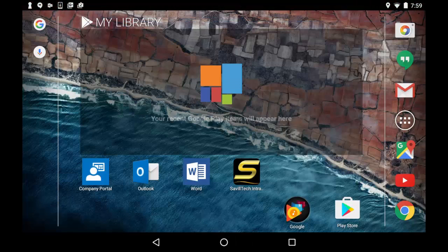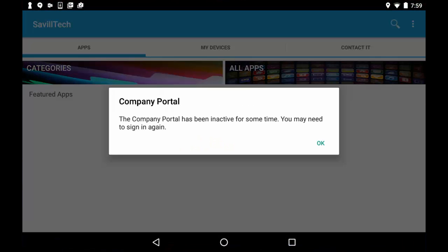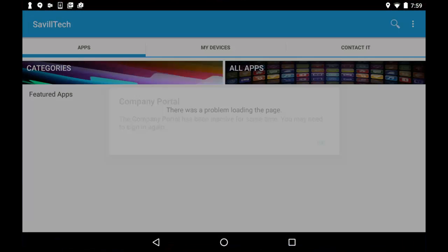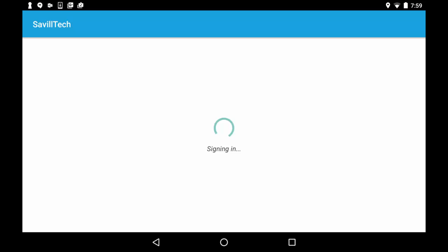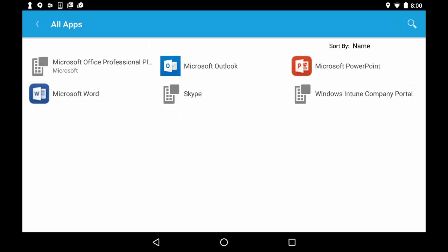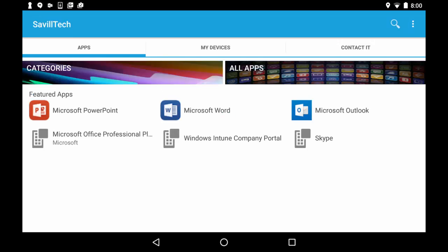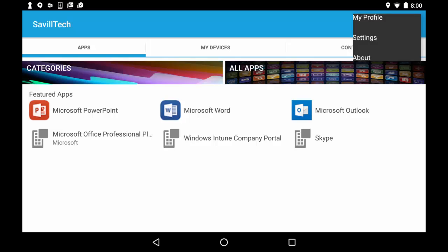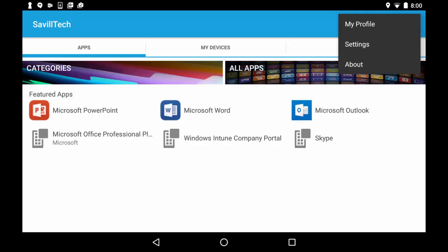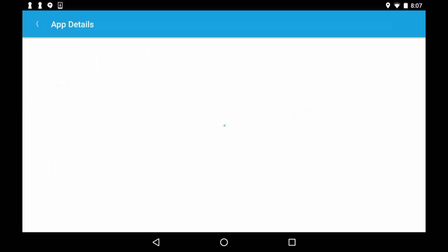If I go back to my company portal, so I'm going to have to sign in again. If I go and look at my all apps, you can see I have Office Professional, PowerPoint. If this refreshed it would actually see that I also added in the Destiny application. So I refresh this and now you can actually see I've got a Destiny companion app in here, just showing that.